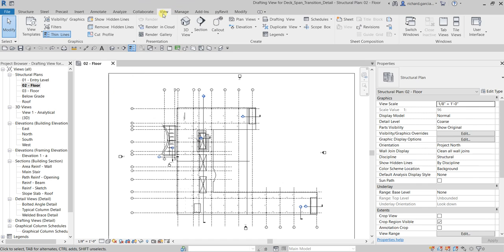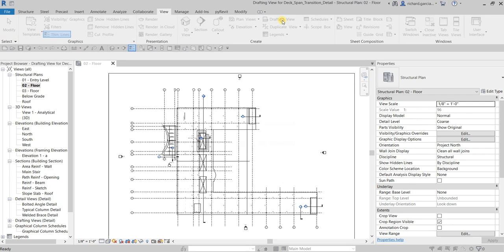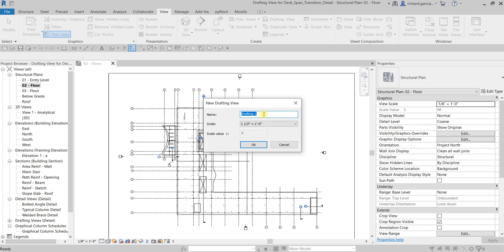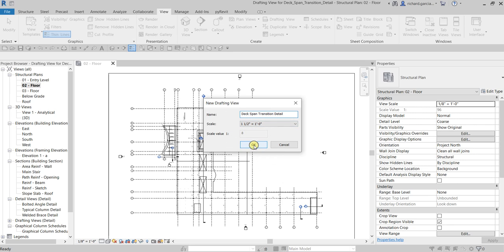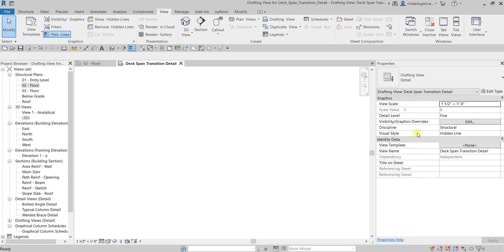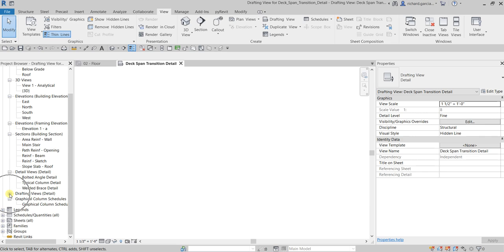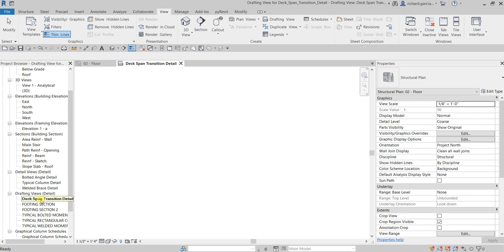From the View tab, let's look for the Drafting View — just click that one. Then you can put here 'Dick Span Transition Detail', and then let's just use the default scale. Select OK. It's now here on our Project Browser, where you can find your Drafting Views.